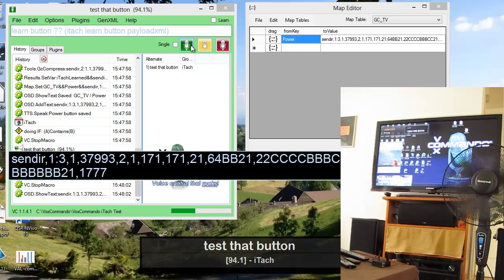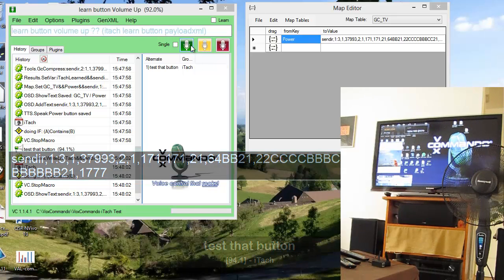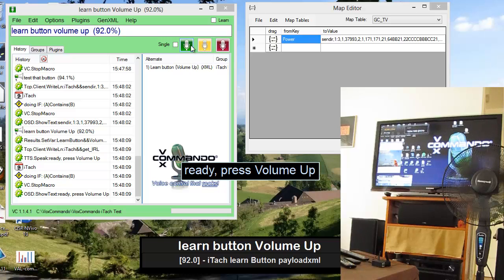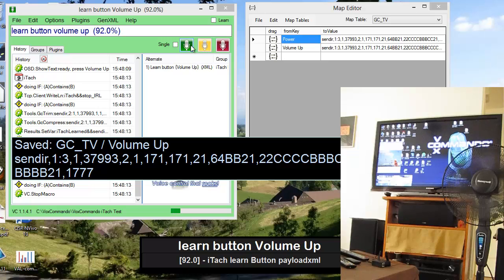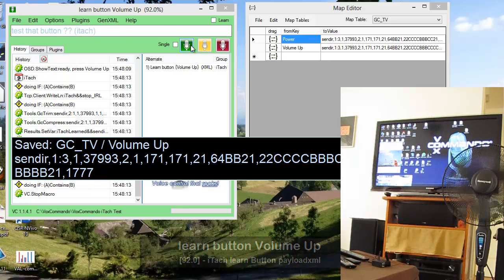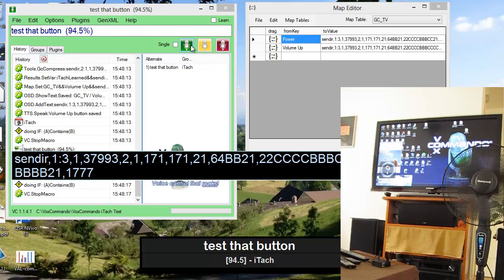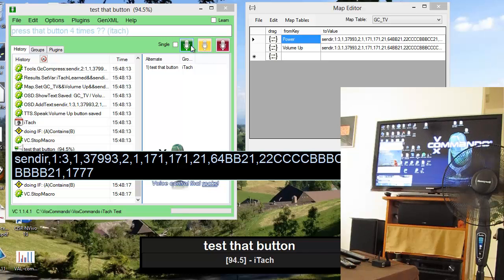Learn button volume up. Ready. Press volume up. Volume up button saved. Test that button. Press that button four times.